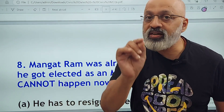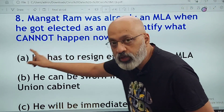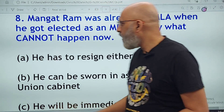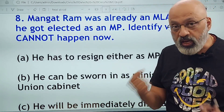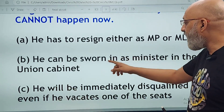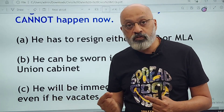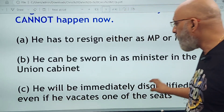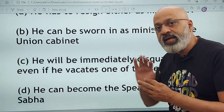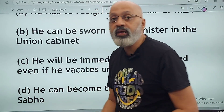You should know the meanings of all five writs. Mangat Ram was already an MLA when he got elected as an MP — identify what cannot happen now. He was an MLA from, say, Bihar, and then won an MP election also from Bihar. Can he keep both? No, he is not allowed to. He has to resign either as MP or MLA. He can be sworn in as a minister in the union cabinet as an MP. He will be immediately disqualified if he vacates one of the seats — this cannot happen. If he resigns the MLA seat, he can continue as MP in the Lok Sabha, or if he resigns as MP he can continue as MLA in the Bihar assembly.